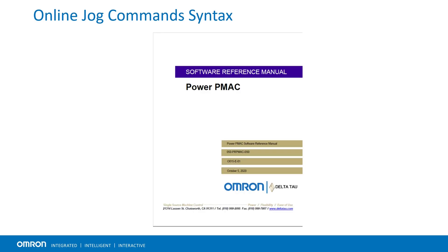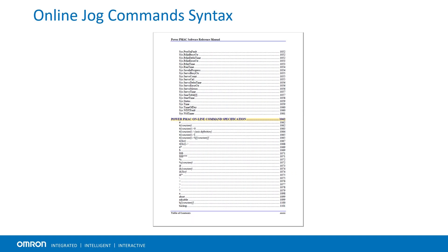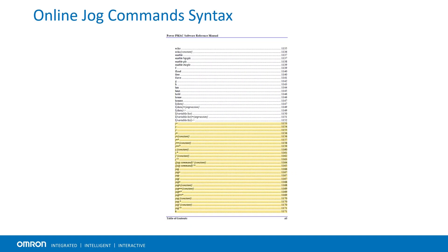The complete list of online jog commands can be found in the PowerPMAC software reference manual under the online command section.